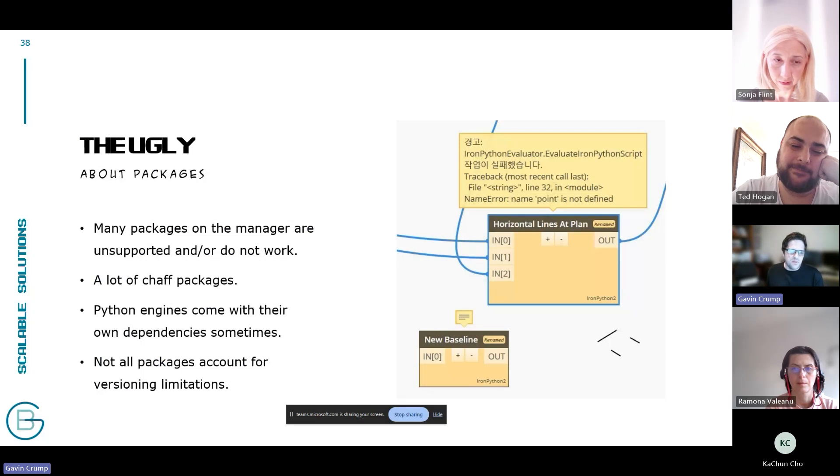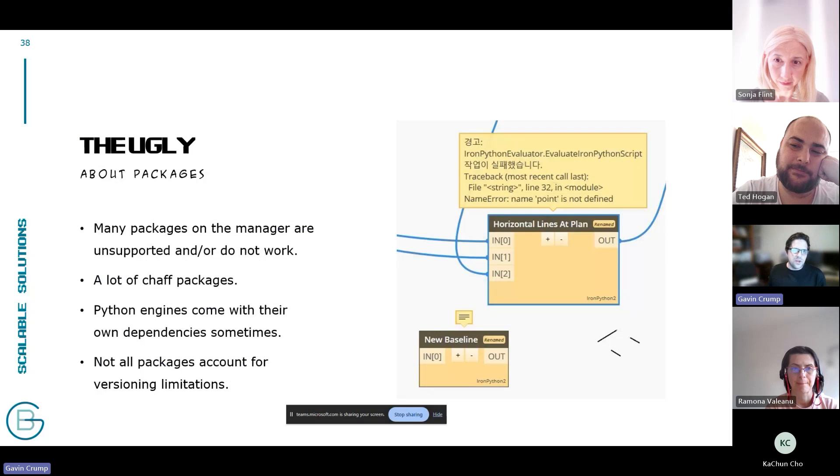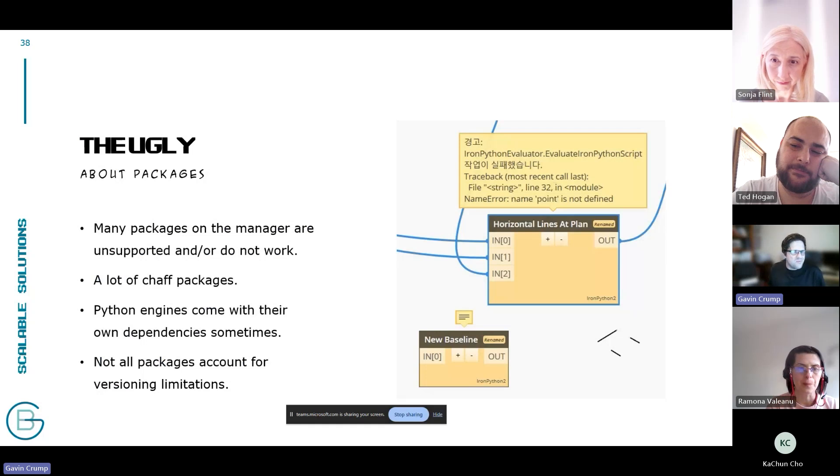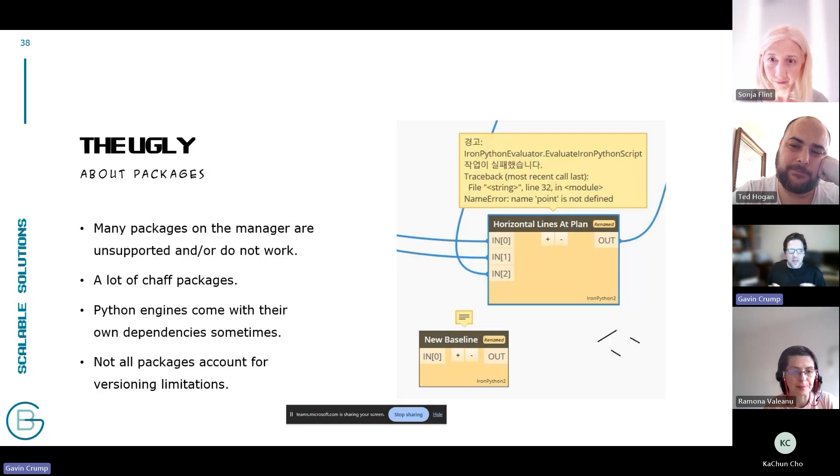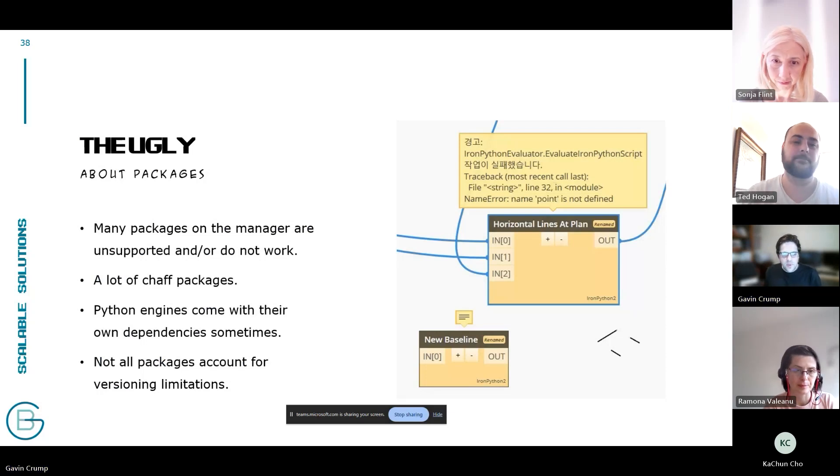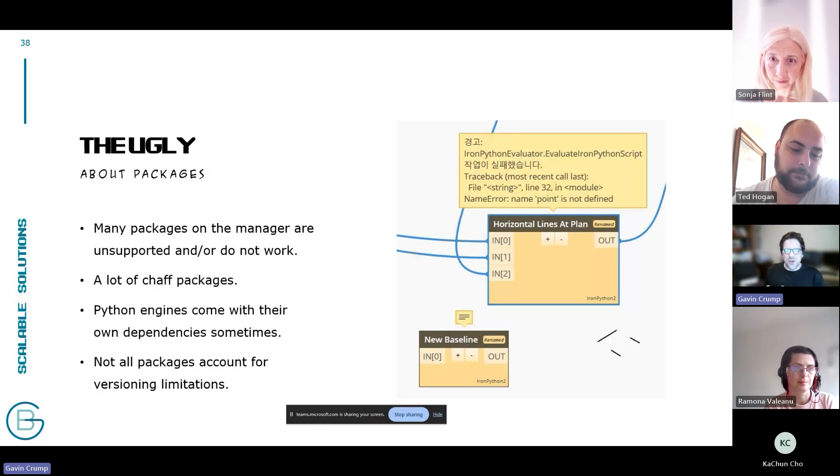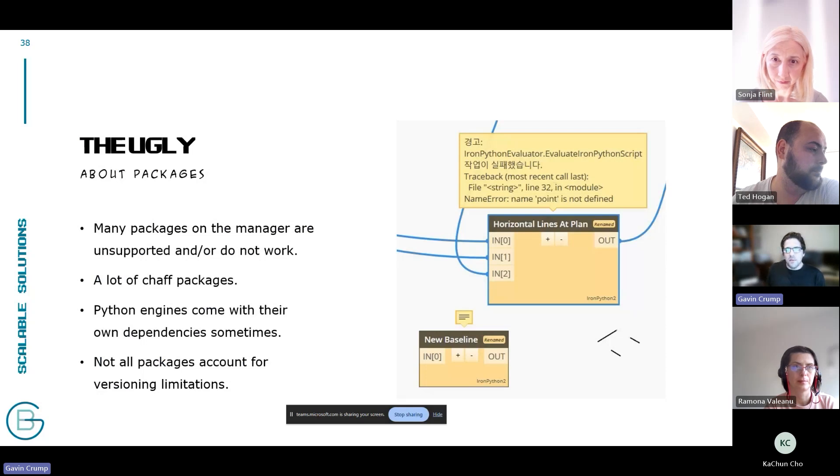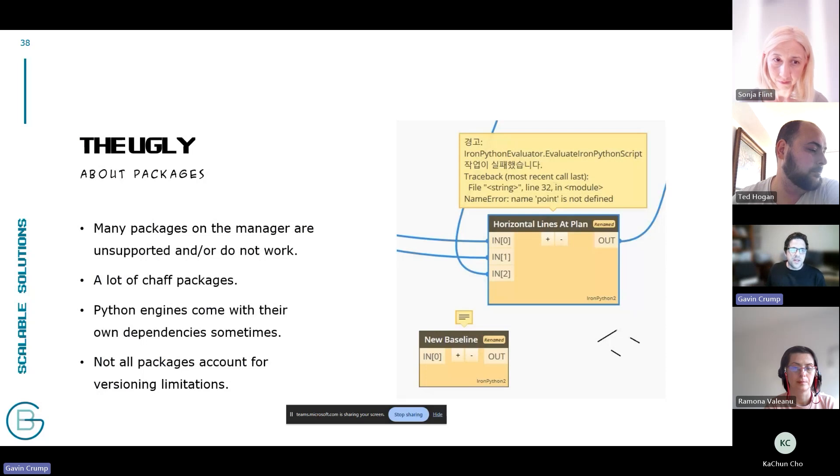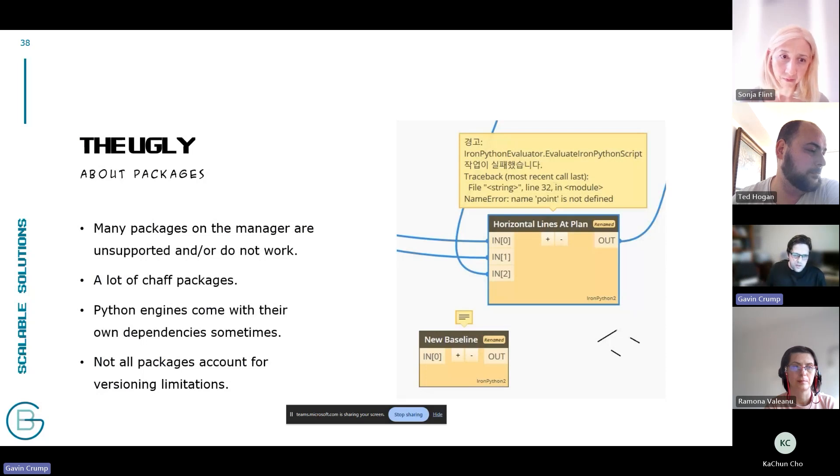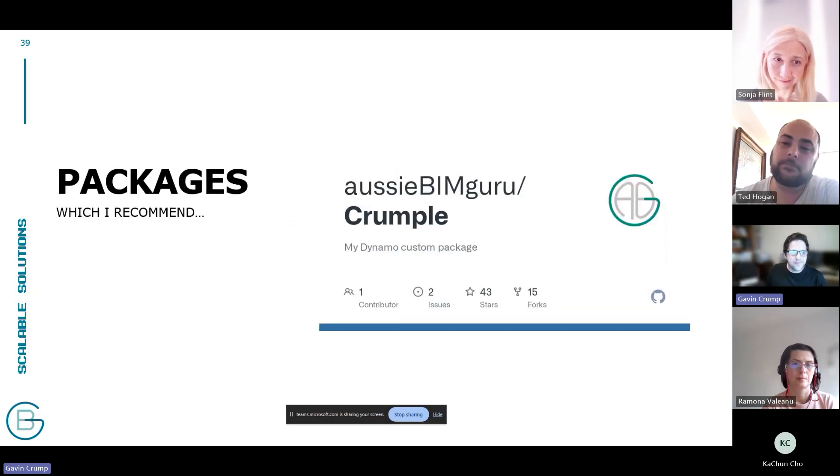Of course, you get the ugly as well. The package manager is full of packages that are no longer supported by people. I like to call them the chaff packages. It's a really great package like Steam nodes that just hasn't been updated since 2016. Obviously these packages haven't considered things that have changed in Dynamo since they were built. They're going to have errors. A lot of them aren't even real packages. They're just something that someone uploaded to test something.